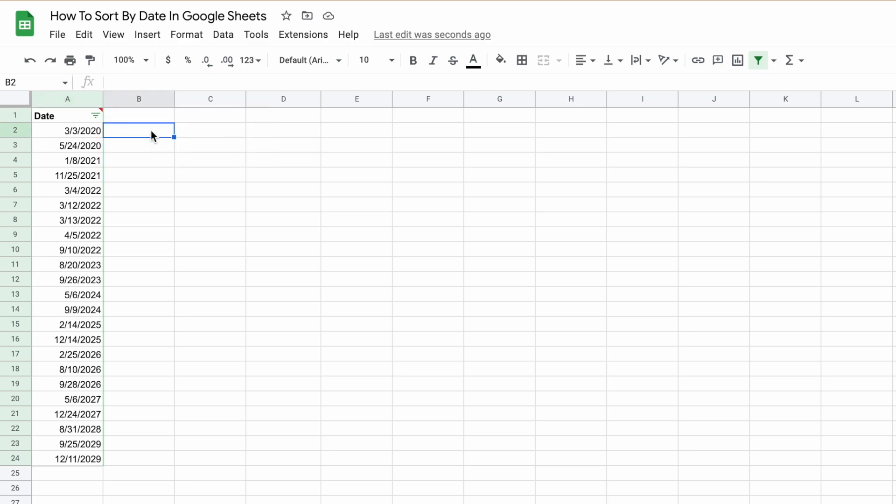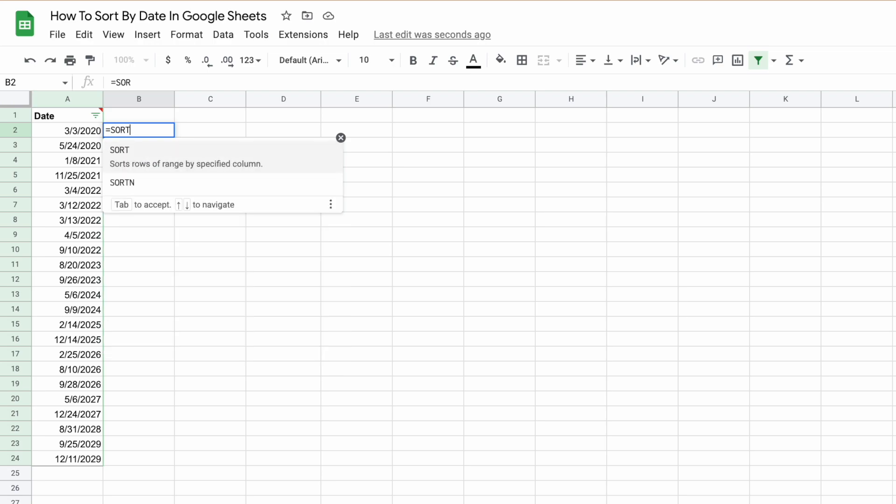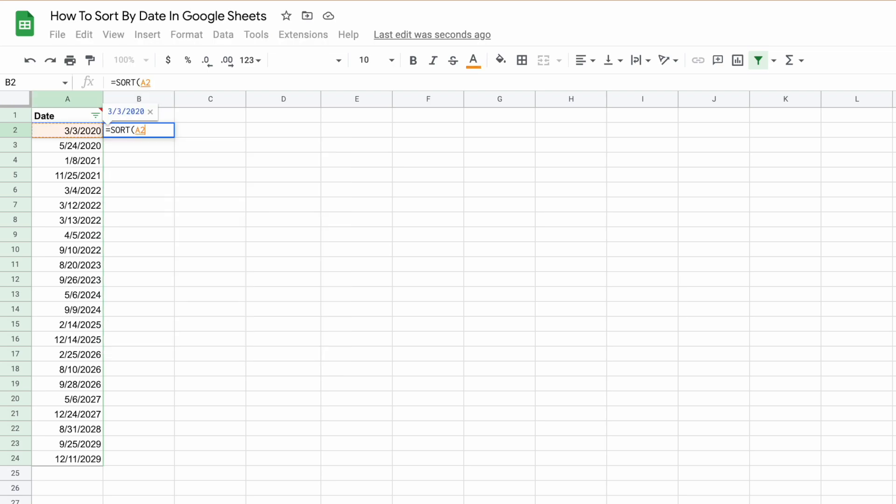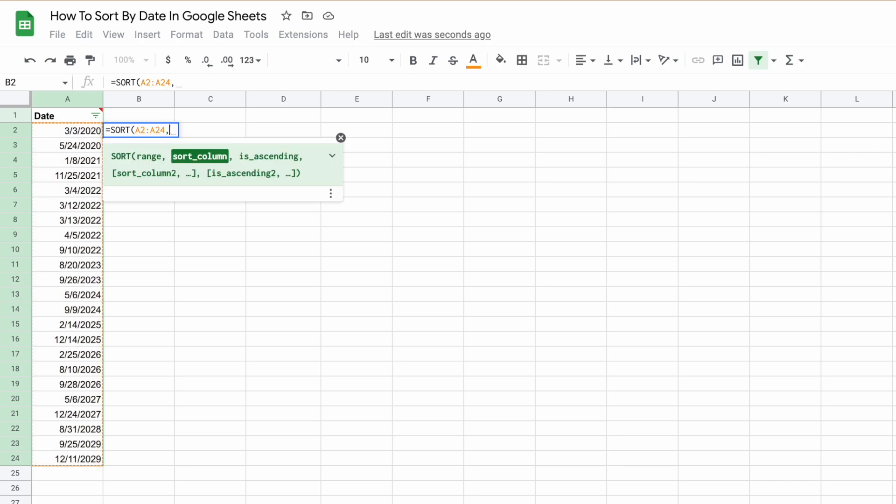The third and final way we'll sort our data is using the SORT function. We do that by typing in equals SORT, and then we select our range.